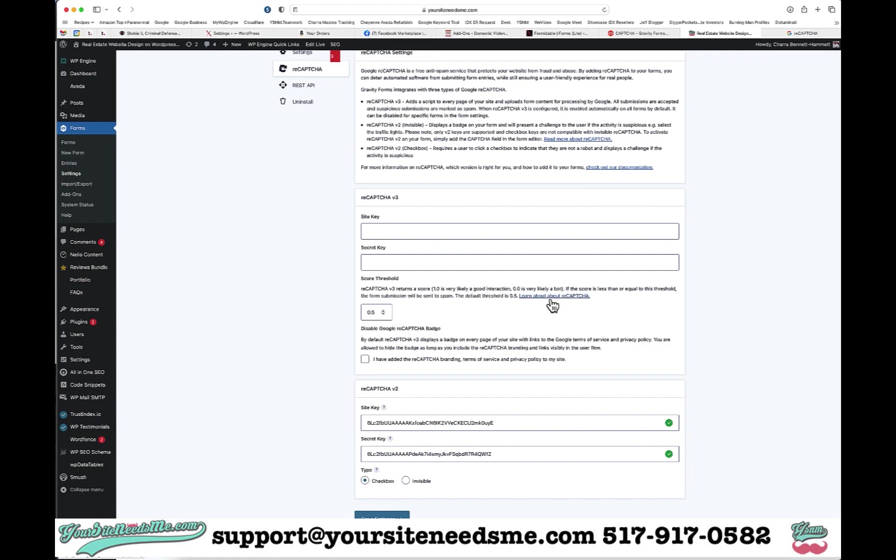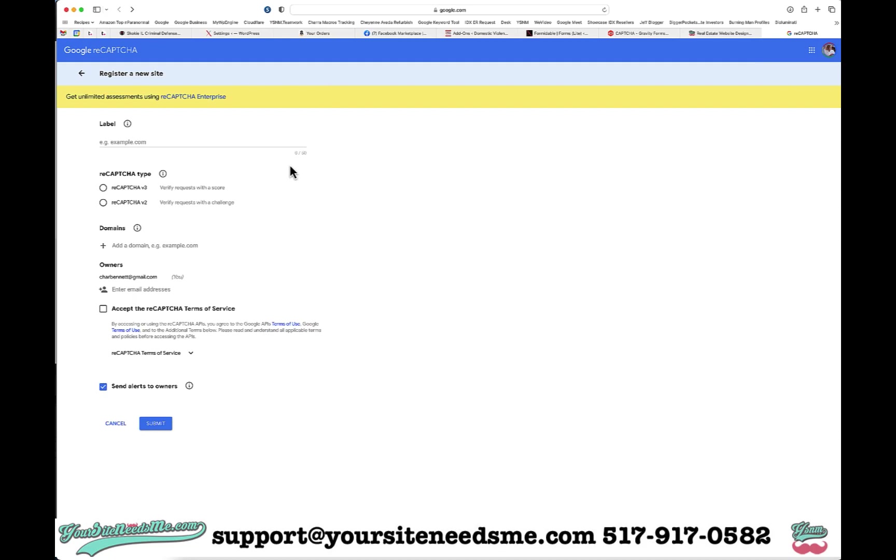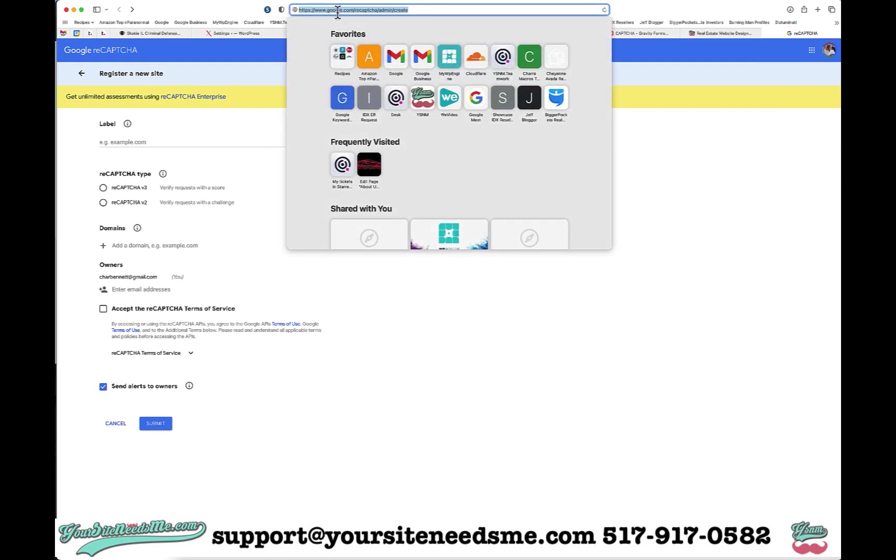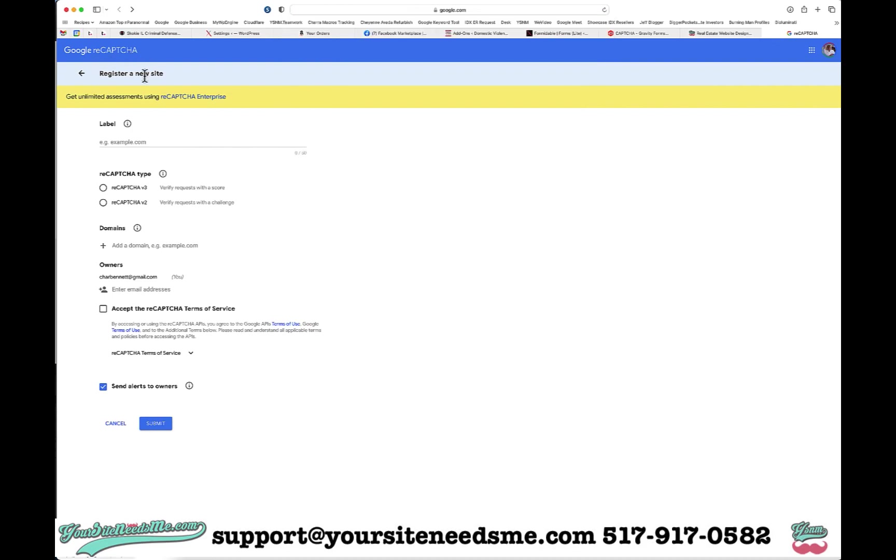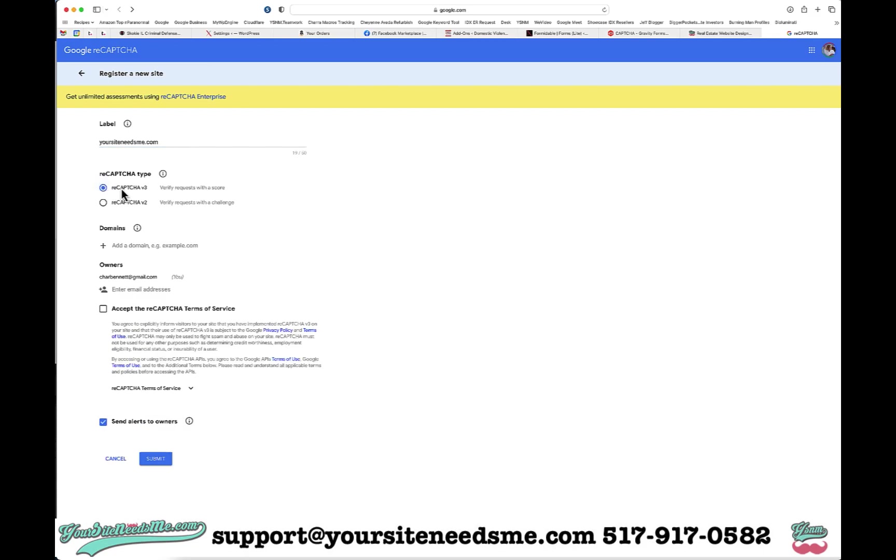The next step is to go ahead and register my site on Google. You want to make sure you're signed into Google and you're going to go to google.com/recaptcha/admin/create. This should take you to the register a new site. I'm going to go ahead and start by giving it a label. I'm going to say yoursitenedsme.com and I want to choose reCAPTCHA version 3.